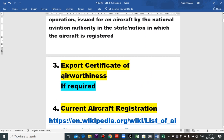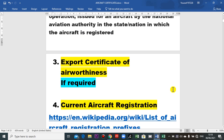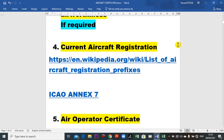The next is the export certificate of airworthiness. Take care of the word 'export' — this means if the aircraft goes from one country to another country, you will need this certificate. But within the same country, you don't need this certificate. Regarding current aircraft registration, I will speak in more detail for beginners. I will show you in ICAO Annex 7 for details.